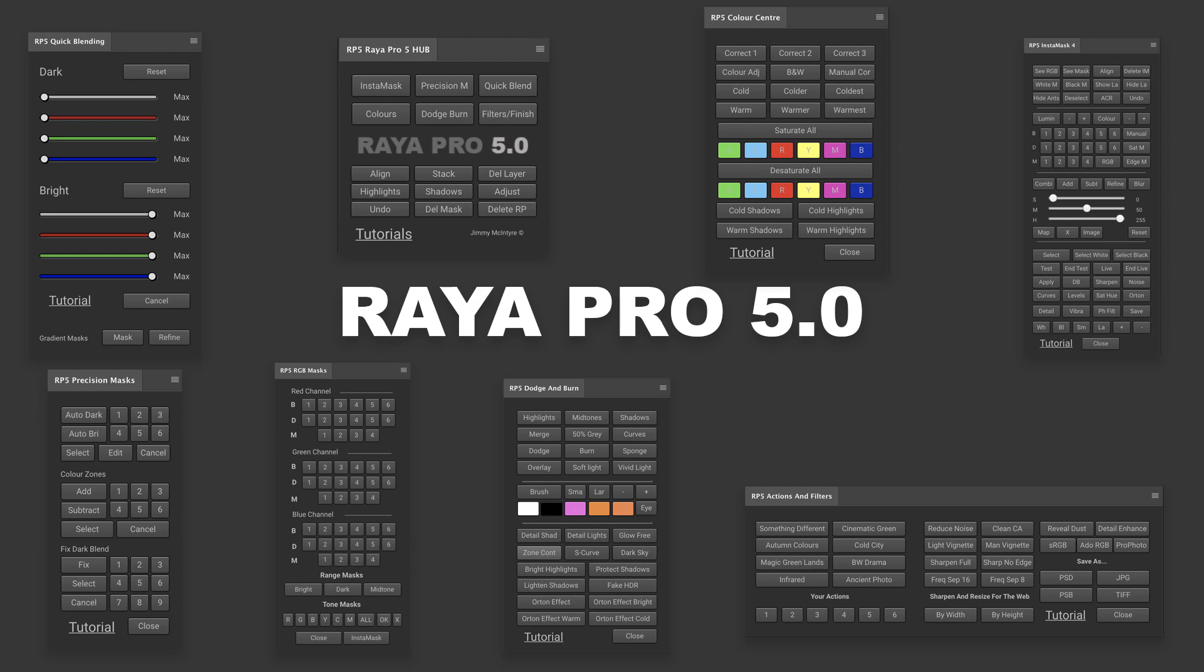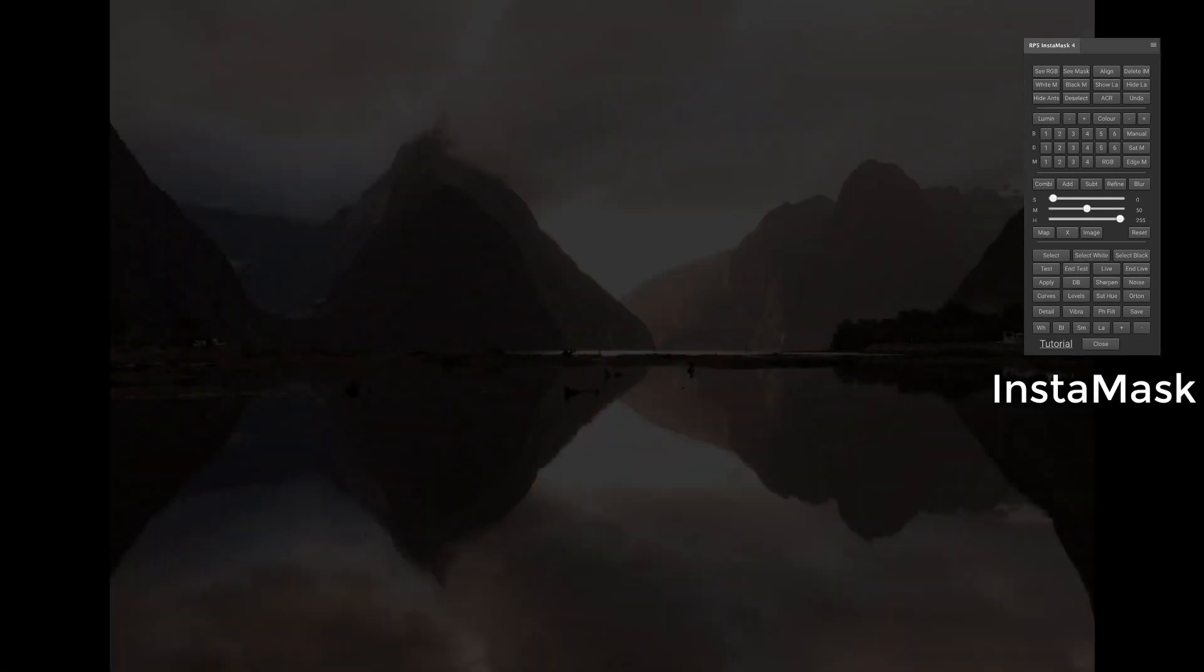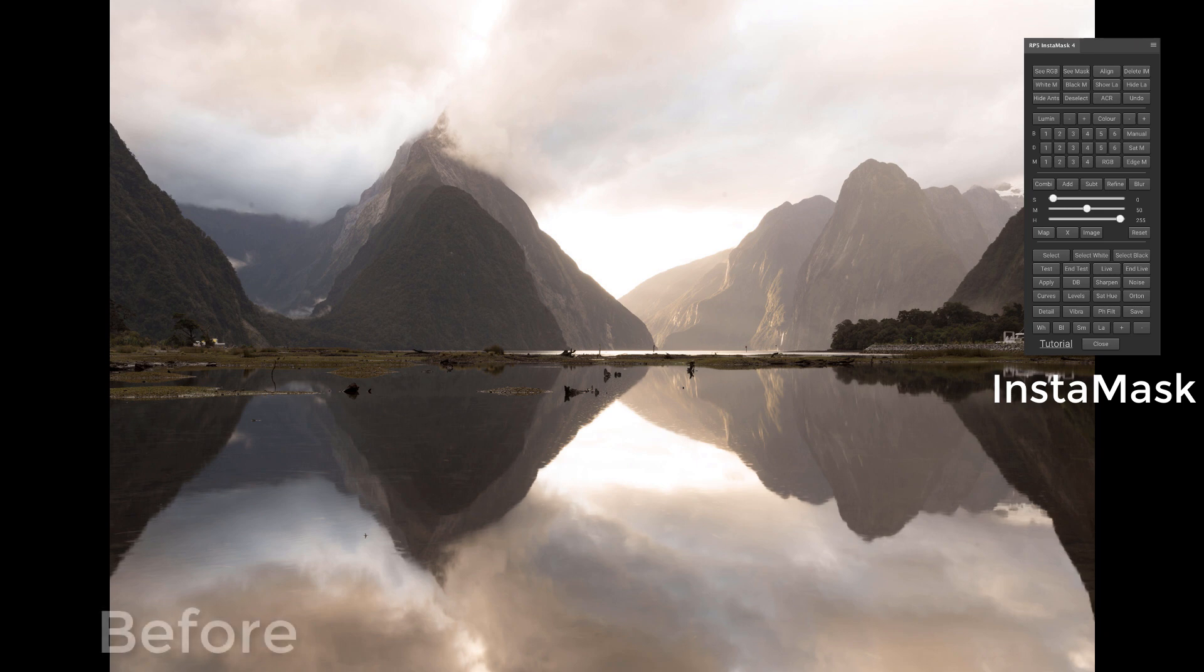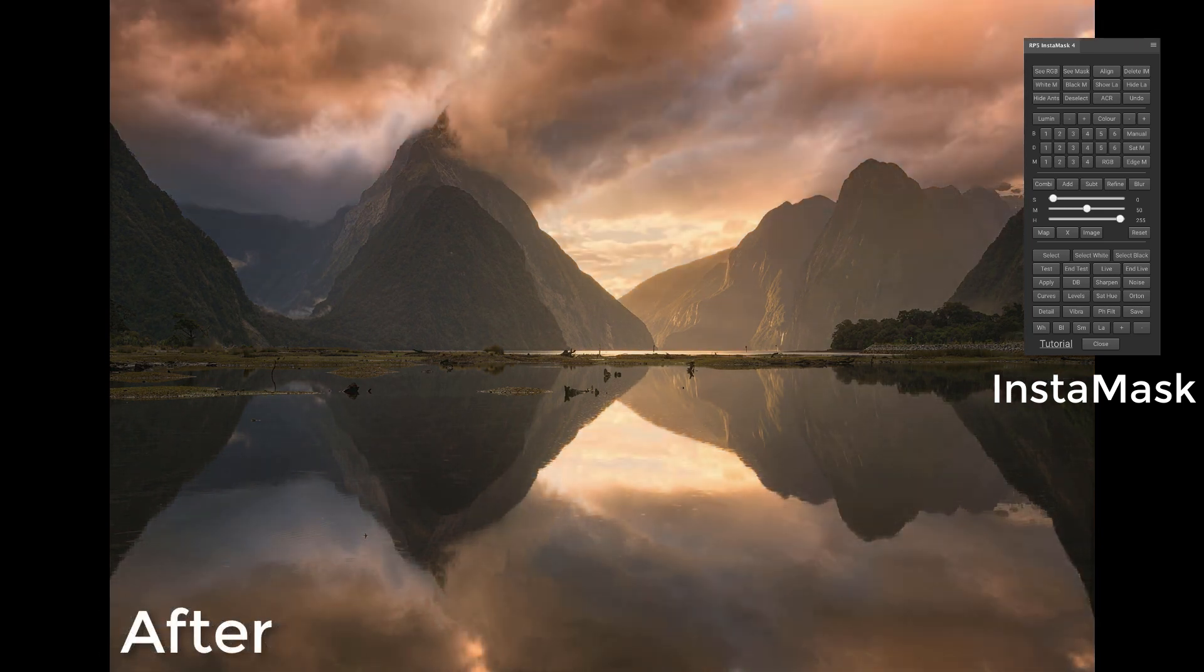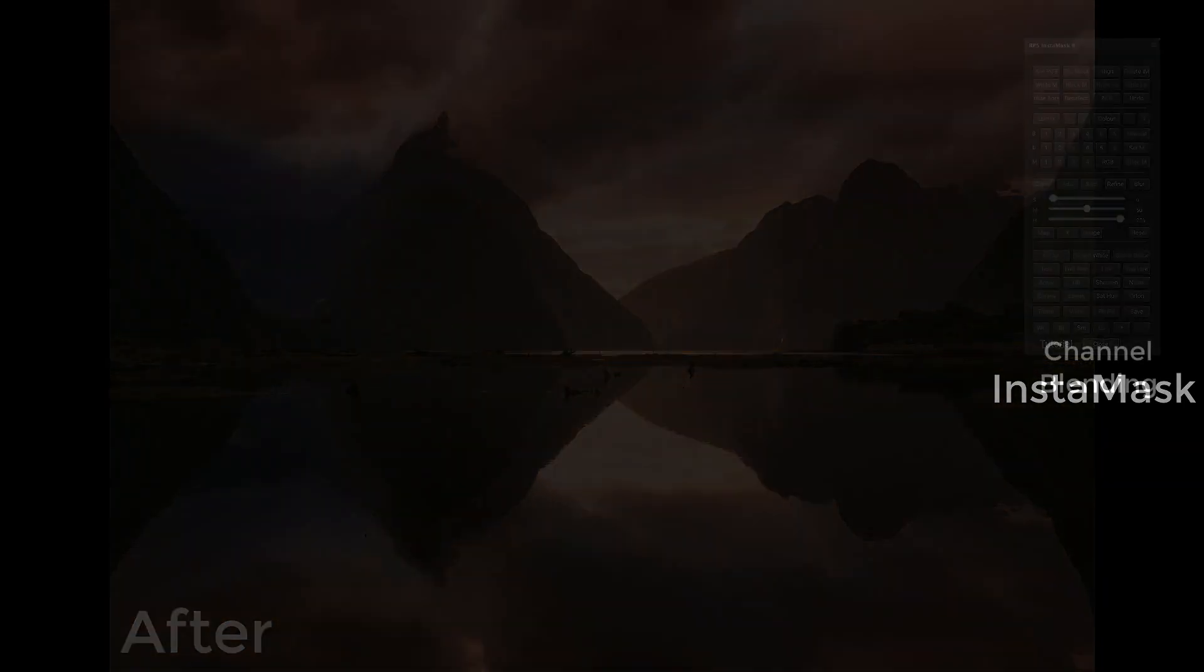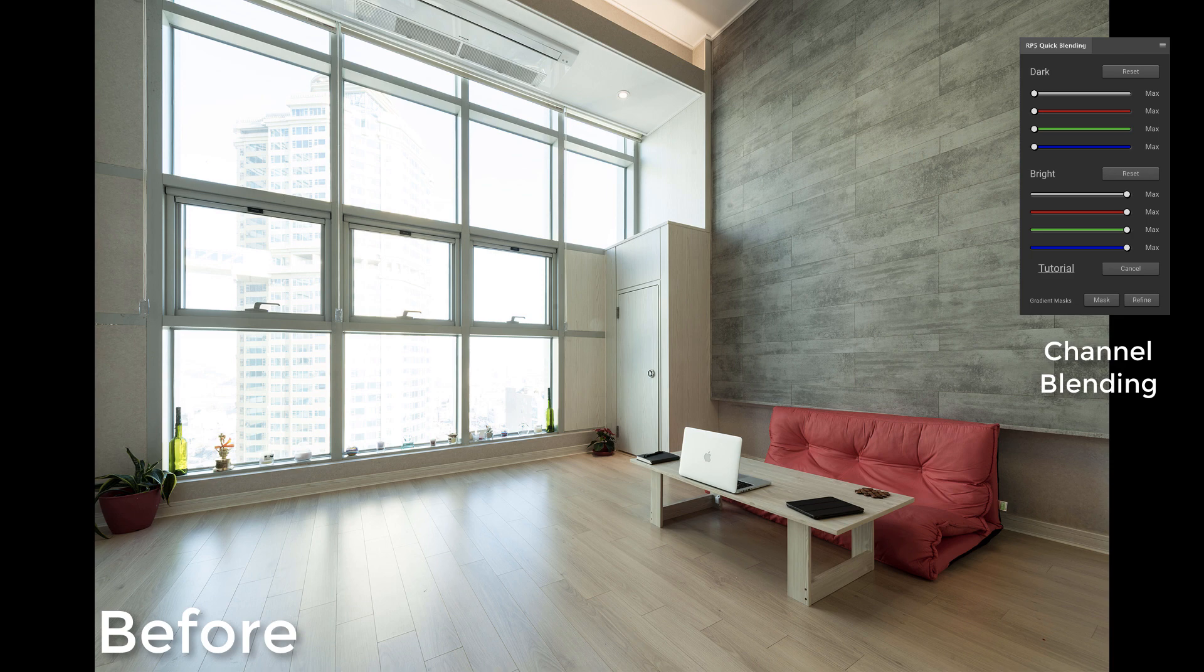We have 8 panels in the Raya Pro suite, starting with the most powerful 16-bit luminosity mask panel in the world. This will help you expose your blend with the cleanest possible results. But with the newest version of Raya Pro we now have channel blending and this is the easiest way to blend exposures in Photoshop.